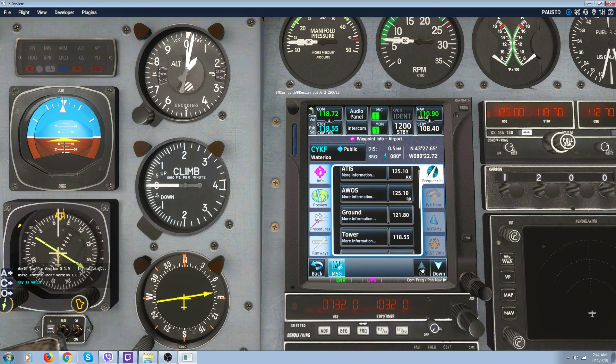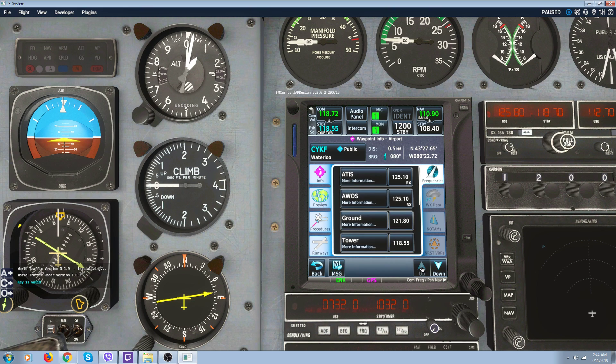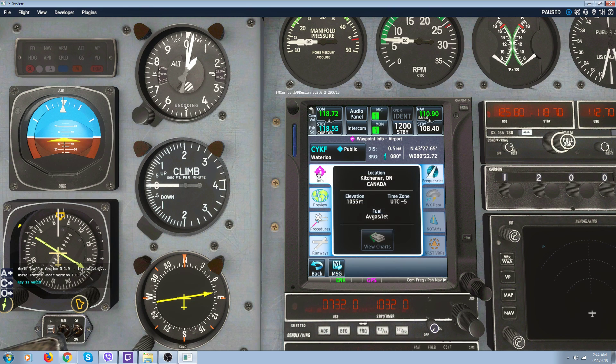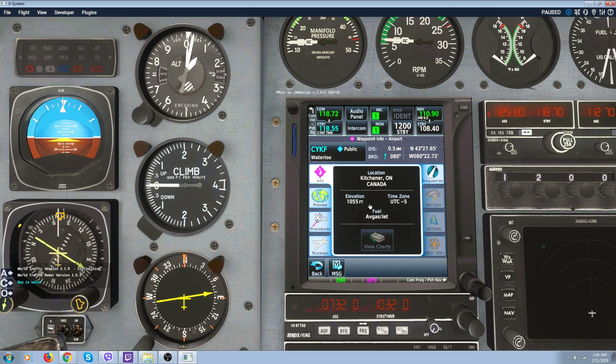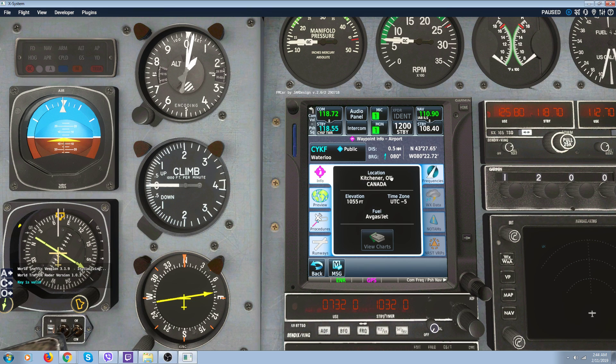Scroll up and down. Then you got information on the airport. Tells you the elevation of the airport, time zone, whether they have fuel, where it's located. But you got no charts.